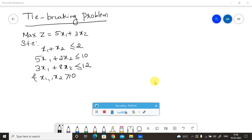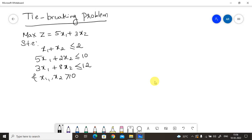Hello everyone, welcome to my channel. In this session I am going to solve a tie-breaking problem using the simplex method. We have max z equal to 5x1 plus 3x2, subjected to three constraints. Now let us convert this into the augmented form by making the RHS of the objective function zero and by converting all inequalities in the constraints to equality conditions.